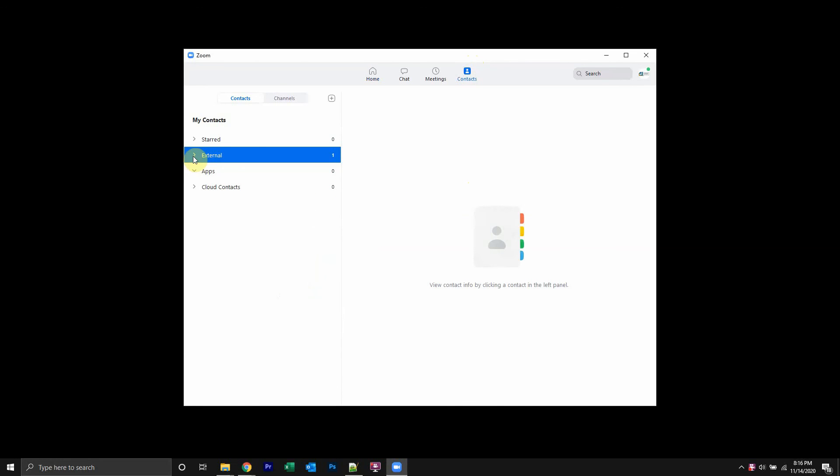And click on external. This will show you all the contacts. Find the contact whose chat history you want to delete.